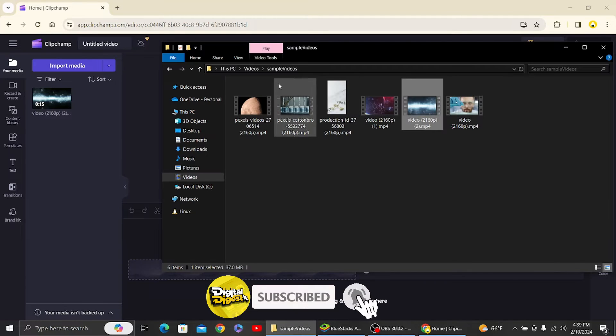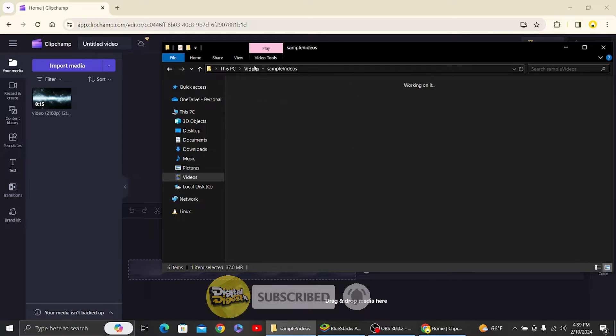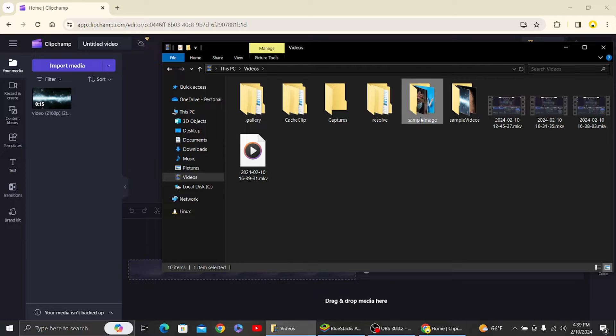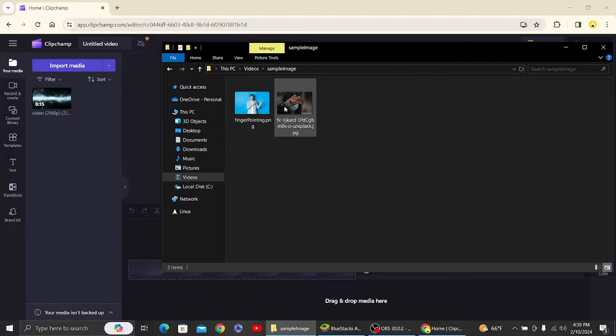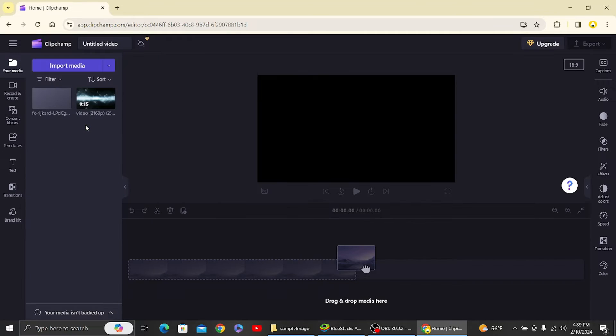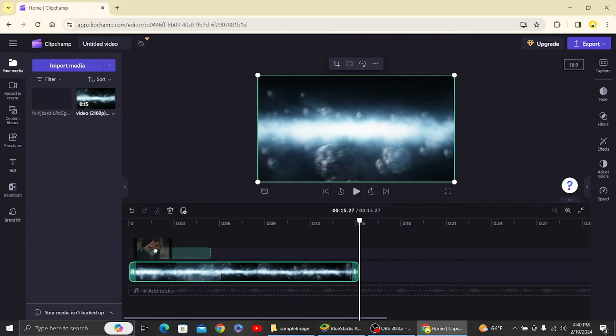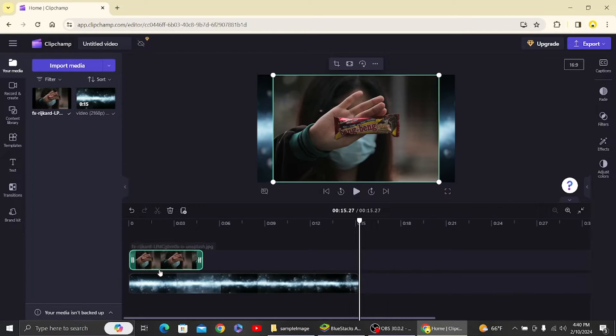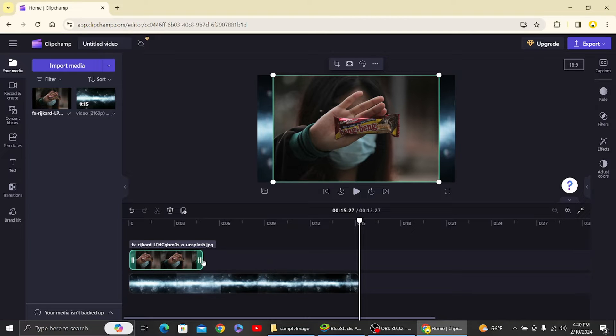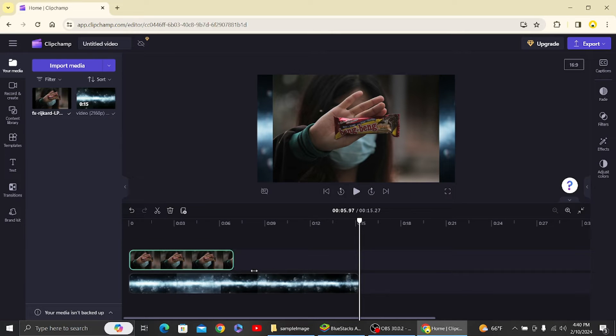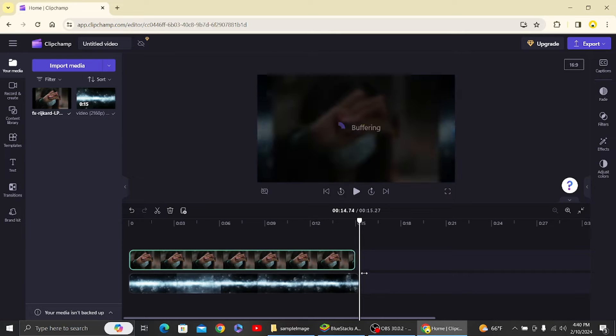Now let's import images as well. Alright, so this is our images. So here you can see now I'll drag it to our timeline and let's drag the image to the timeline as well.